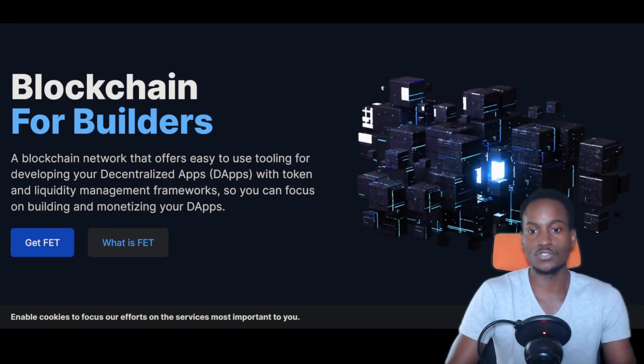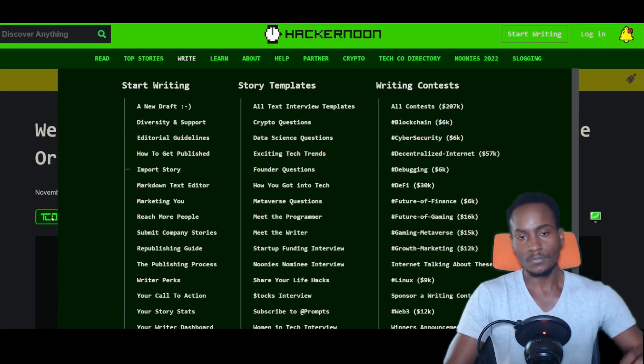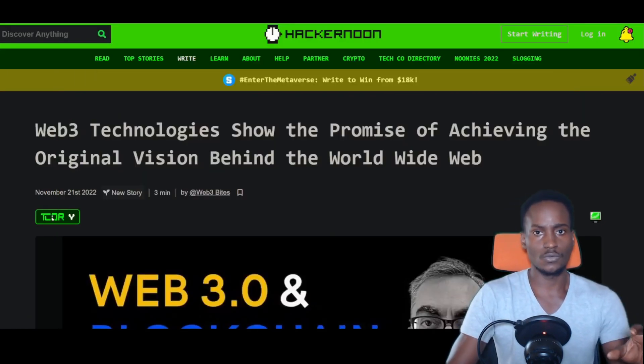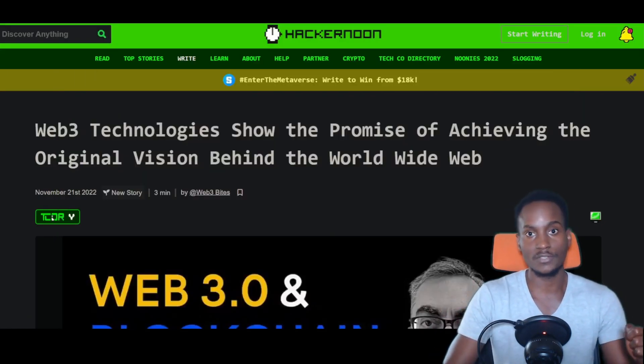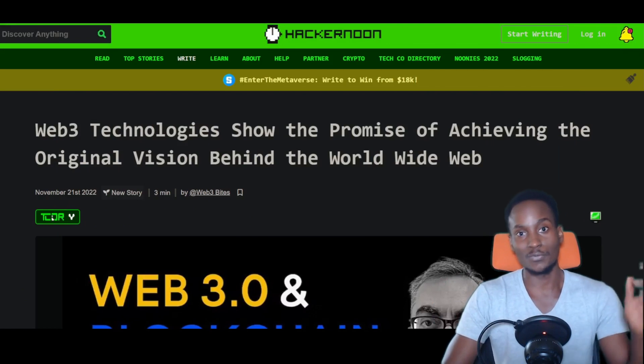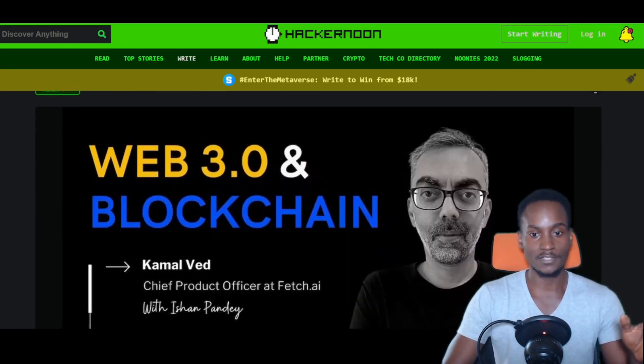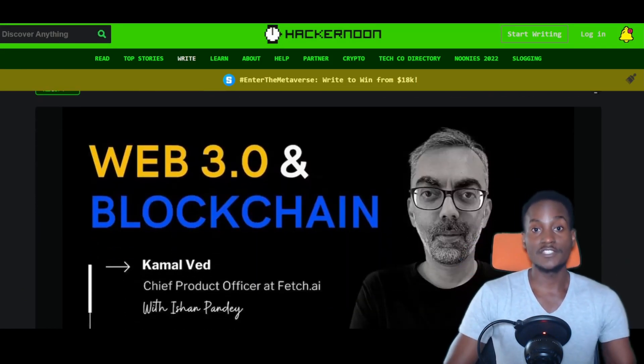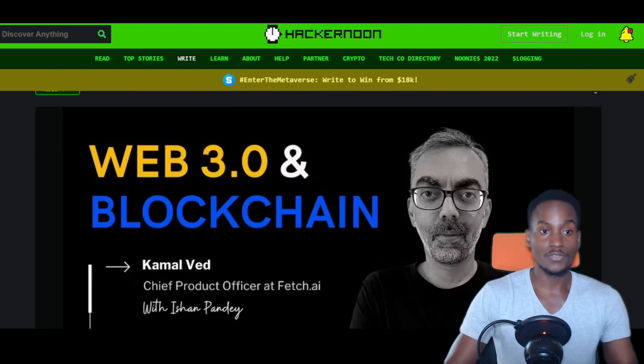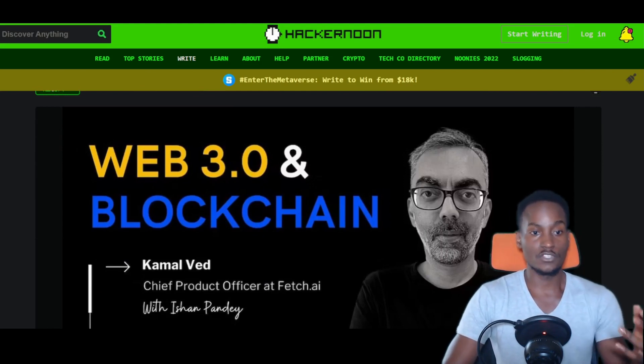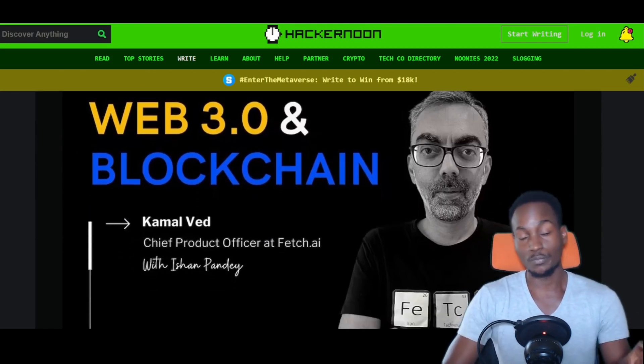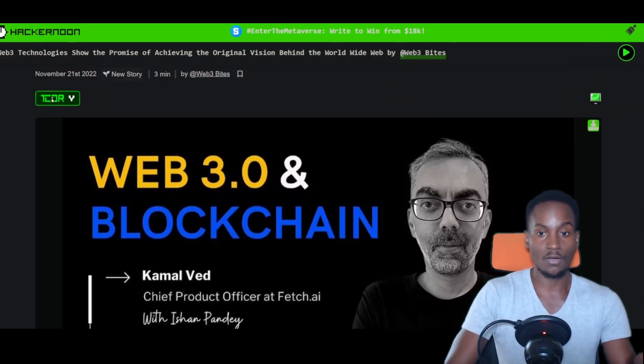Maybe hospitals want to use this to share machine learning models about x-rays - an example they've given in the past. You want to get different patient data out there, but you don't want to necessarily infringe on the privacy of those patients.